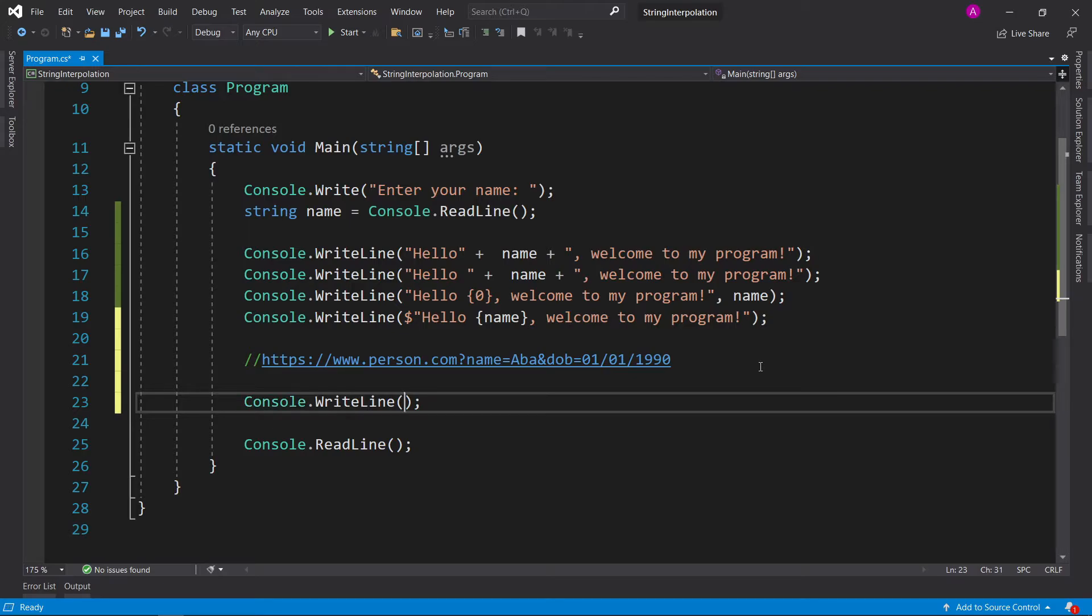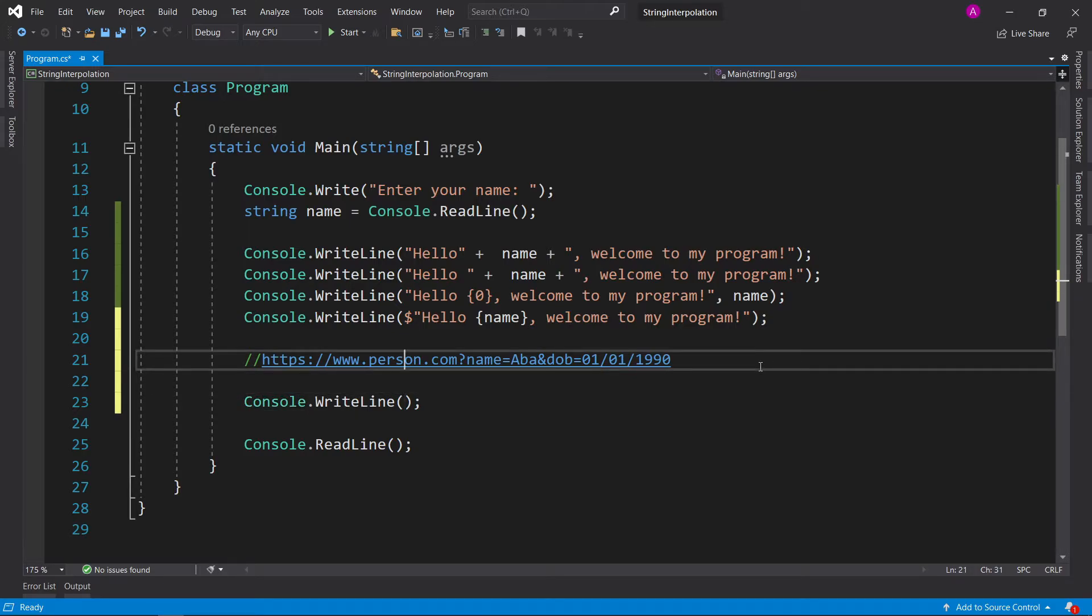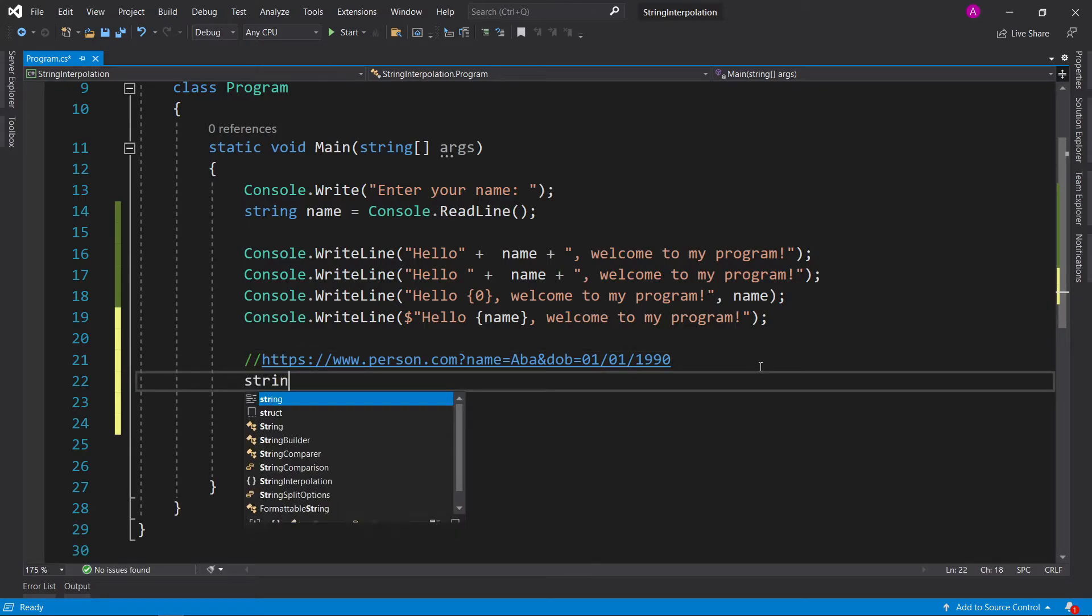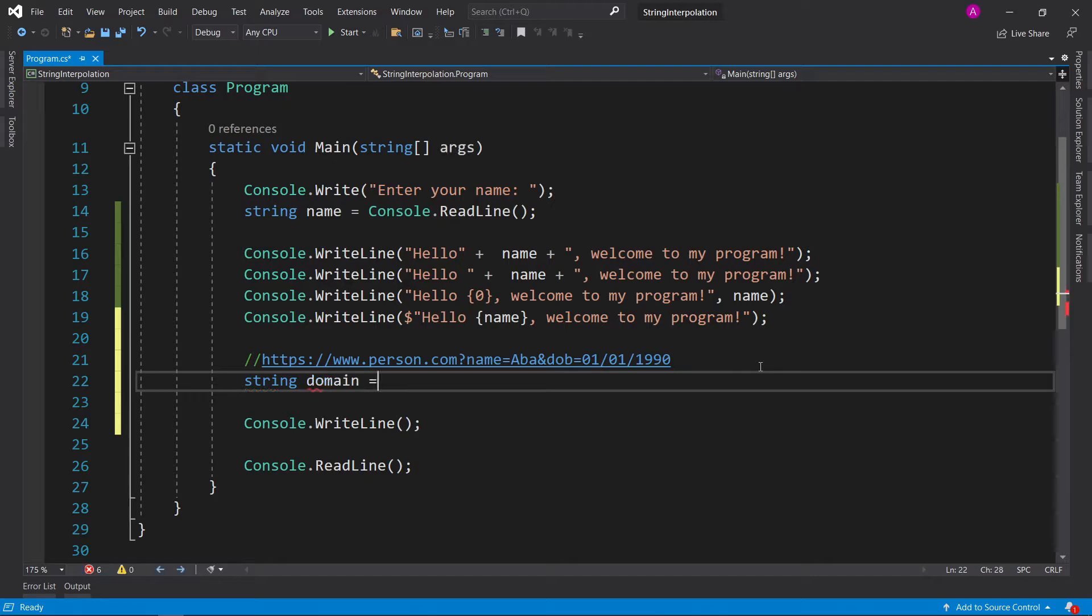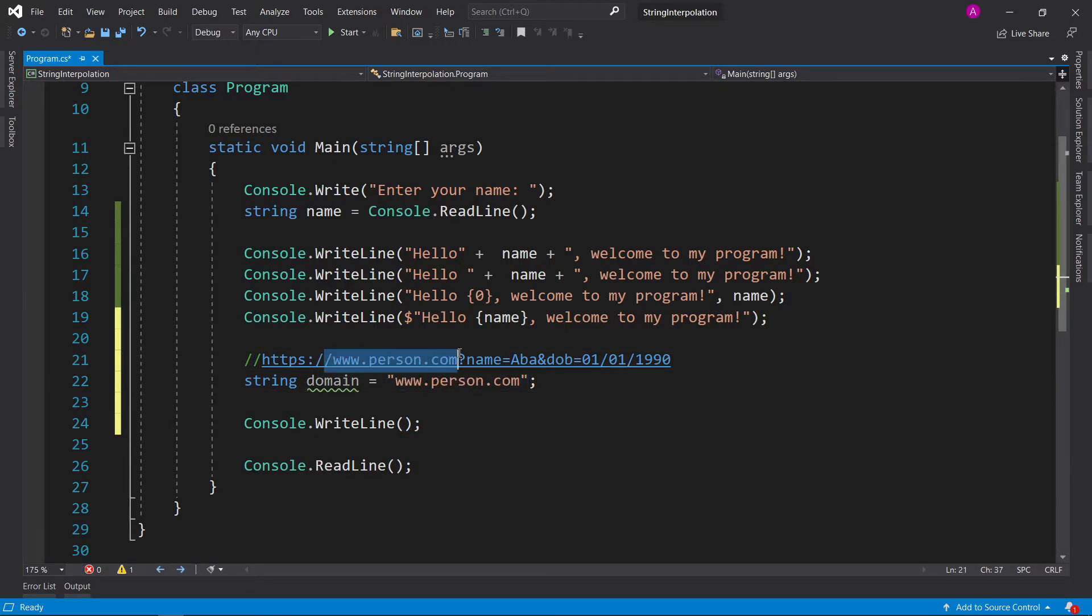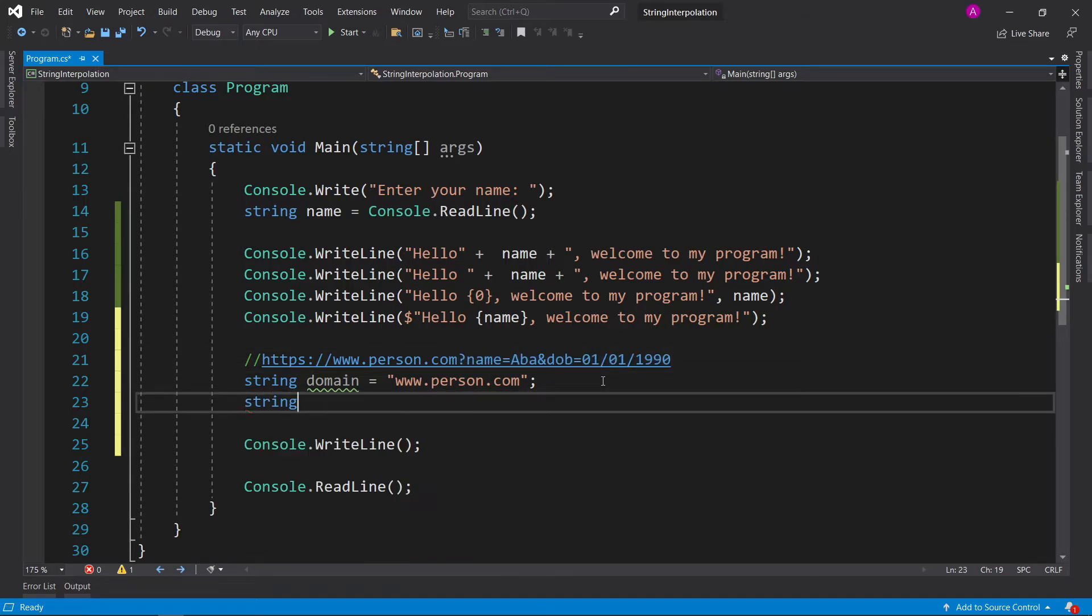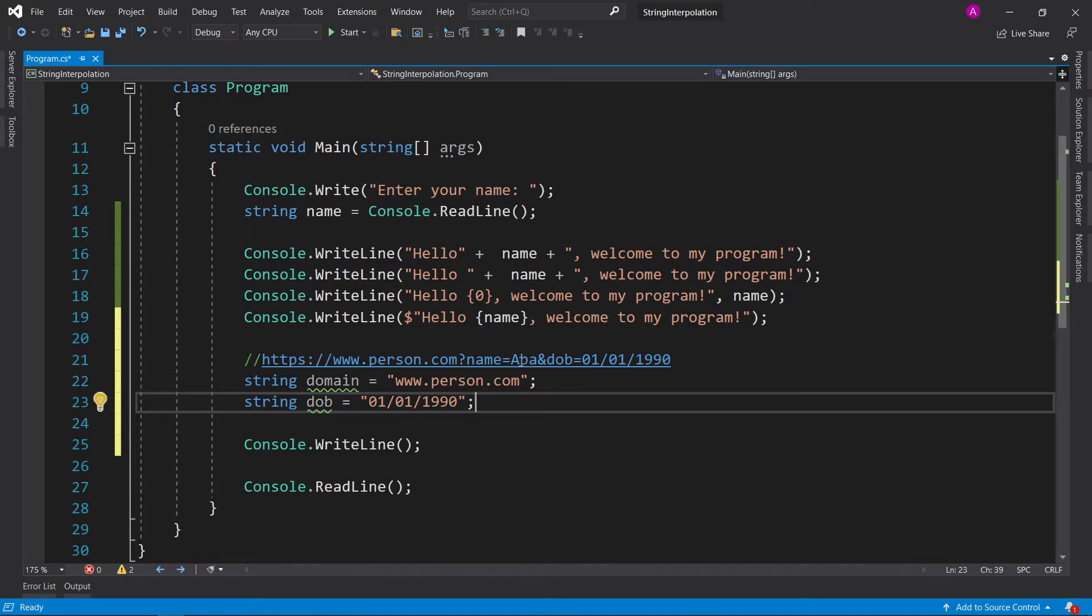So we can say console write line. And then just before we start making this, we can add in some variables. So we can say string domain equals www.person.com Now they've got the domain section. Now we can add in the variables. So then we can say string date of birth equals 01 slash 01 slash 1990. Perfect. And we've got the name from the variable above here.